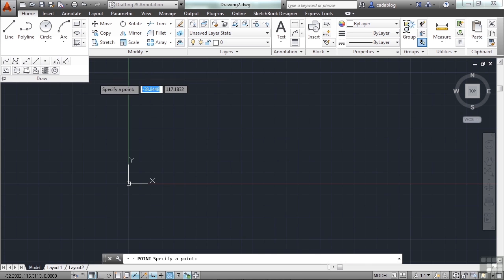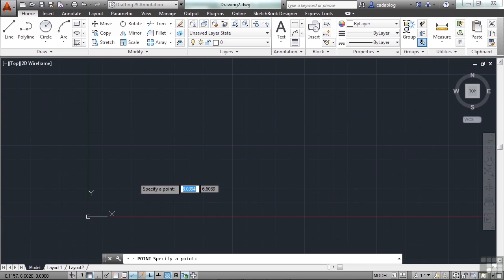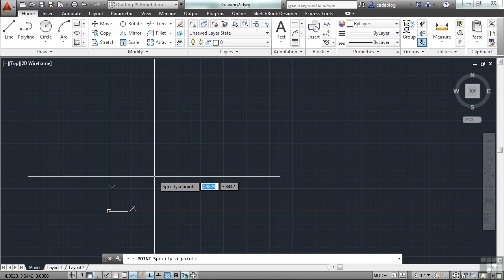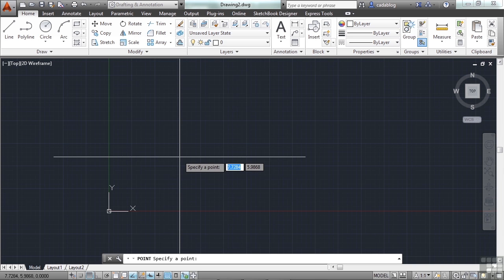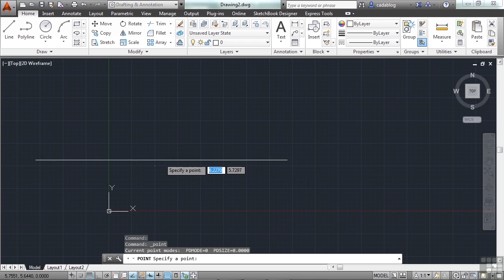Now let's put a point in at a specific coordinate. Start the point command. And then let's zoom down here a little bit. So type in the number 5, the tab key, and the 5. So this will put us at coordinate 5, 5. Right here.